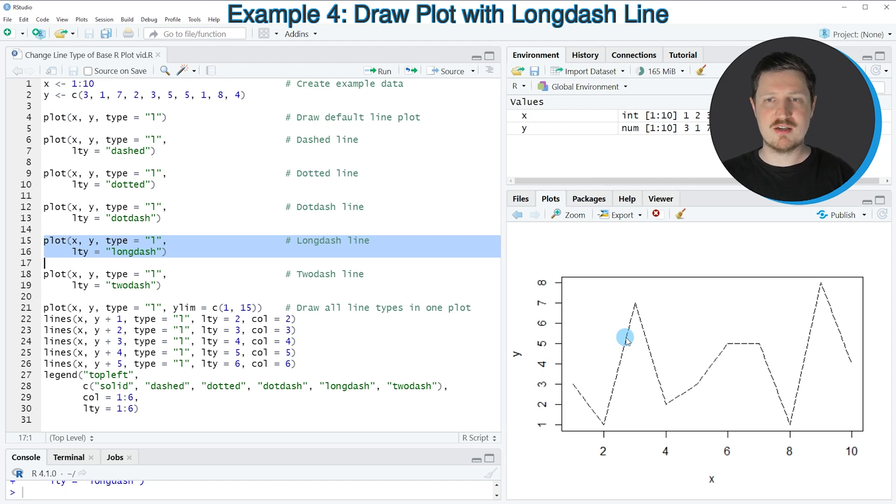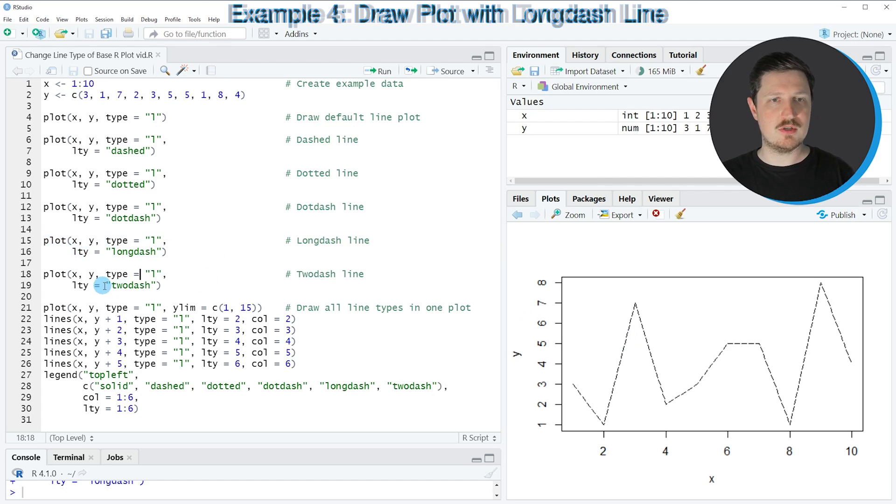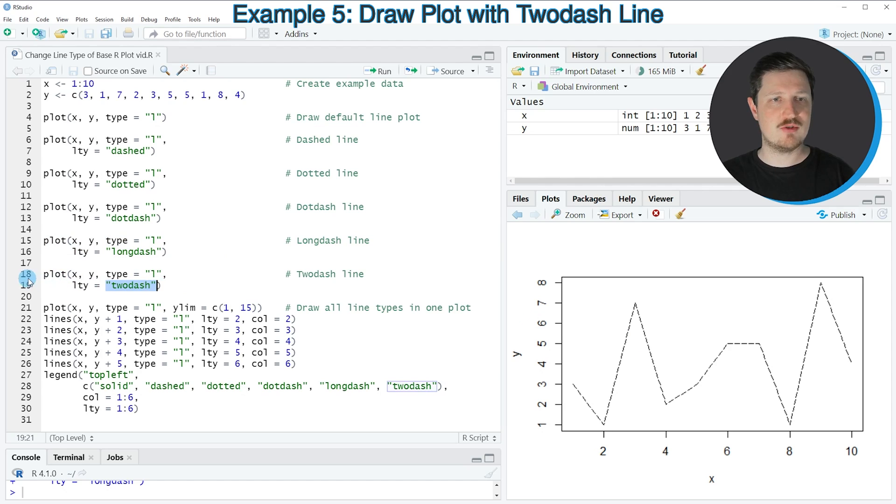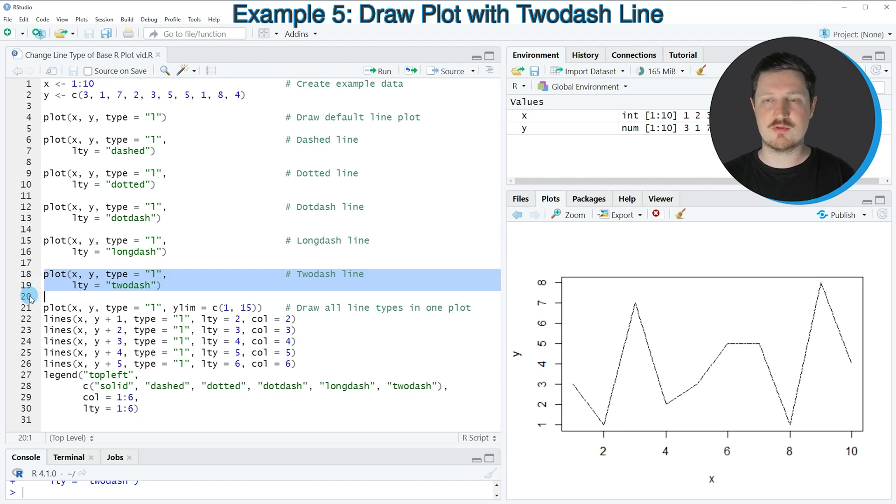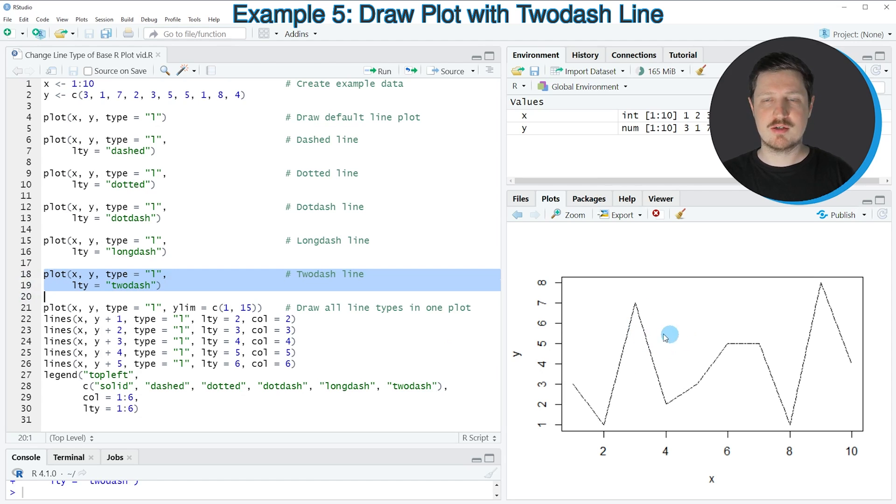We can also use the two dash character string as you can see in lines 18 and 19 of the code. So if you run these lines of code, our line type is corresponding to the two dash character string.